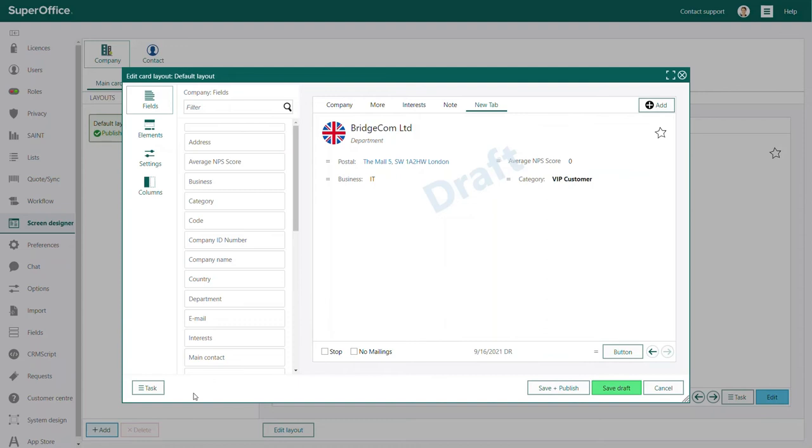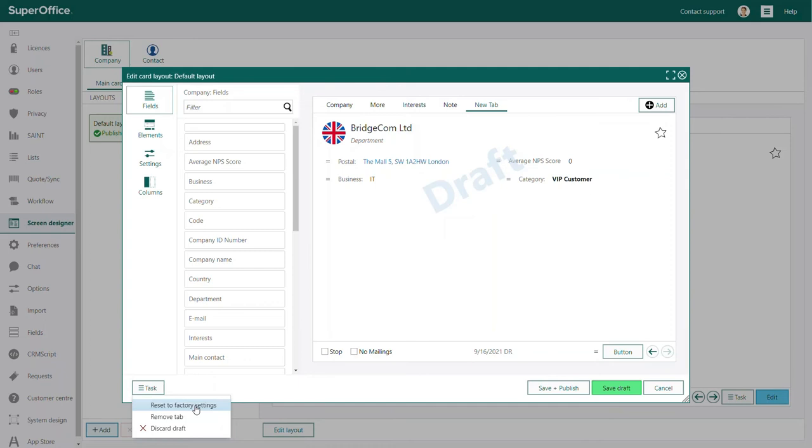In the task menu, you also have the option to reset the layout. When you click the reset to factory settings button, SuperOffice will reset the screen you are working on back to the factory settings.